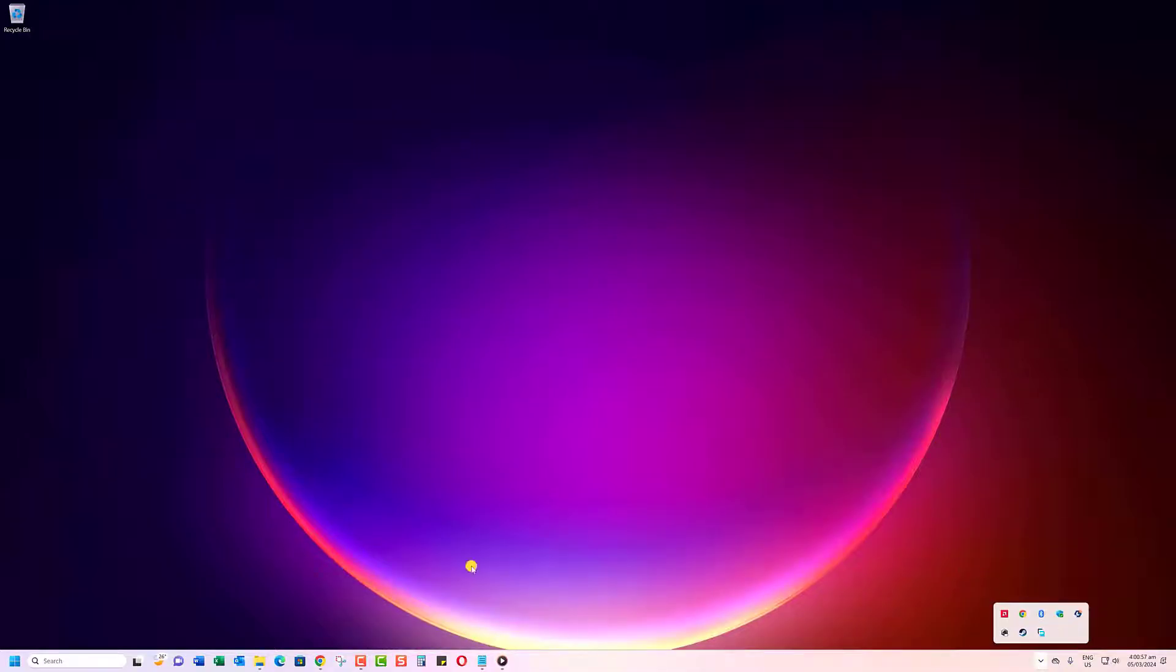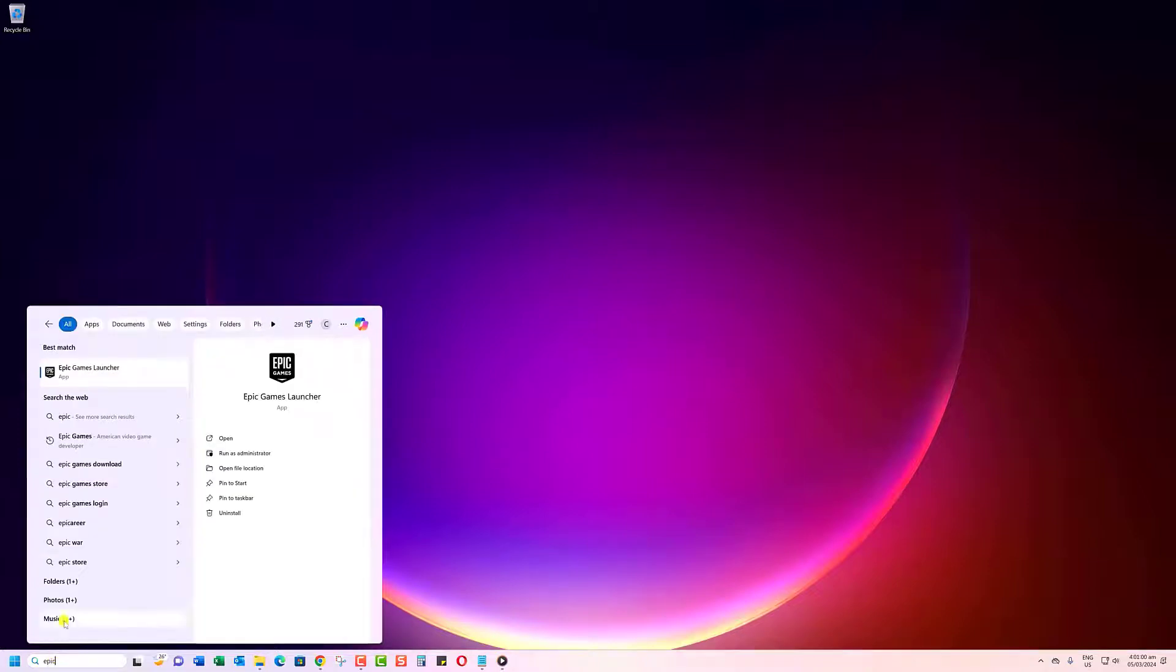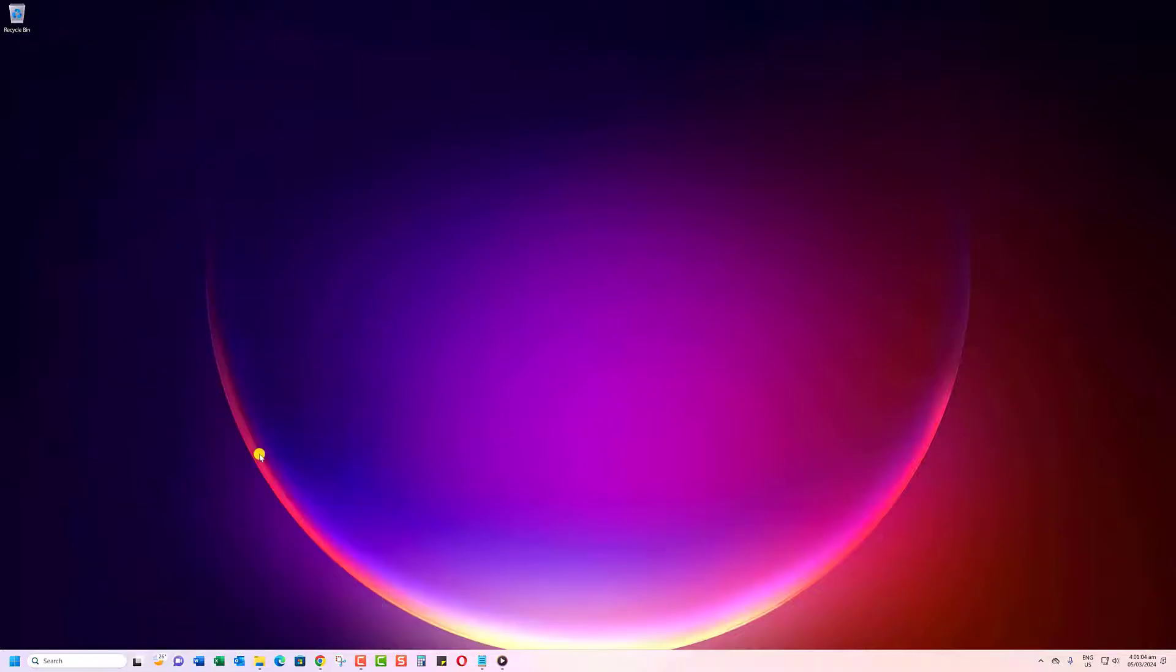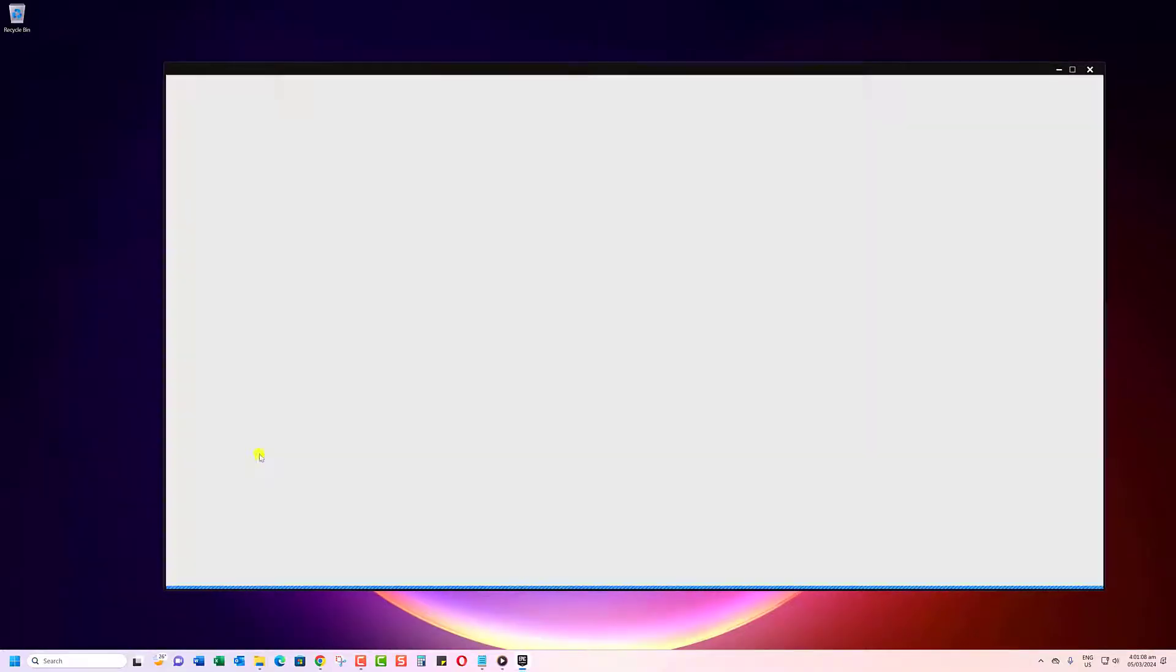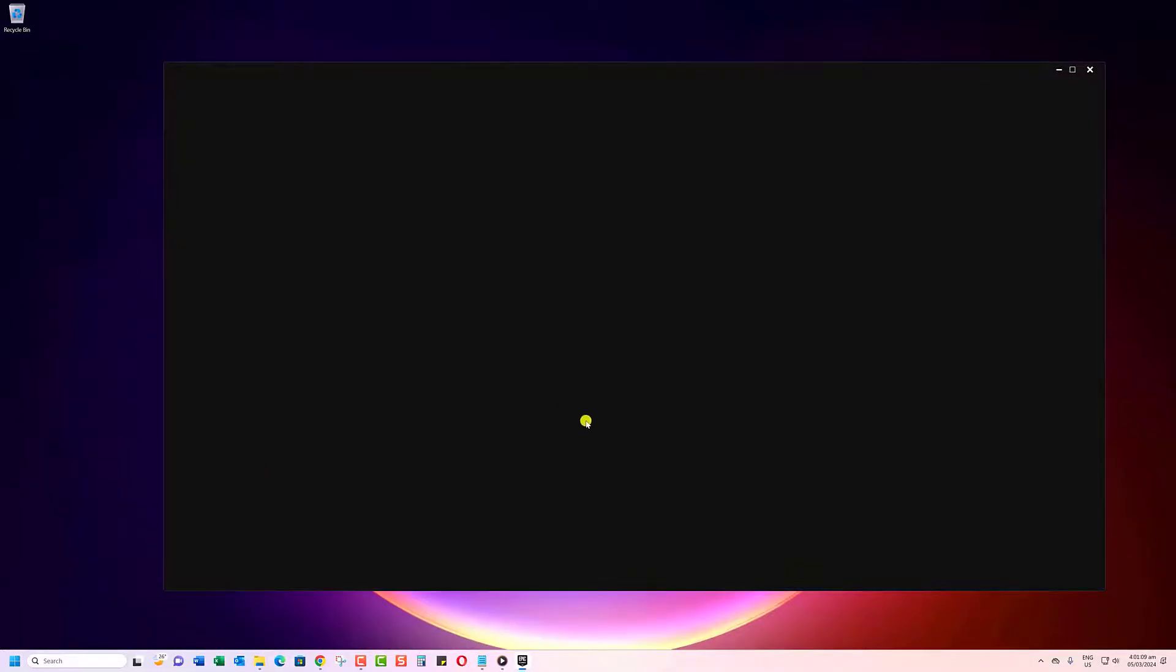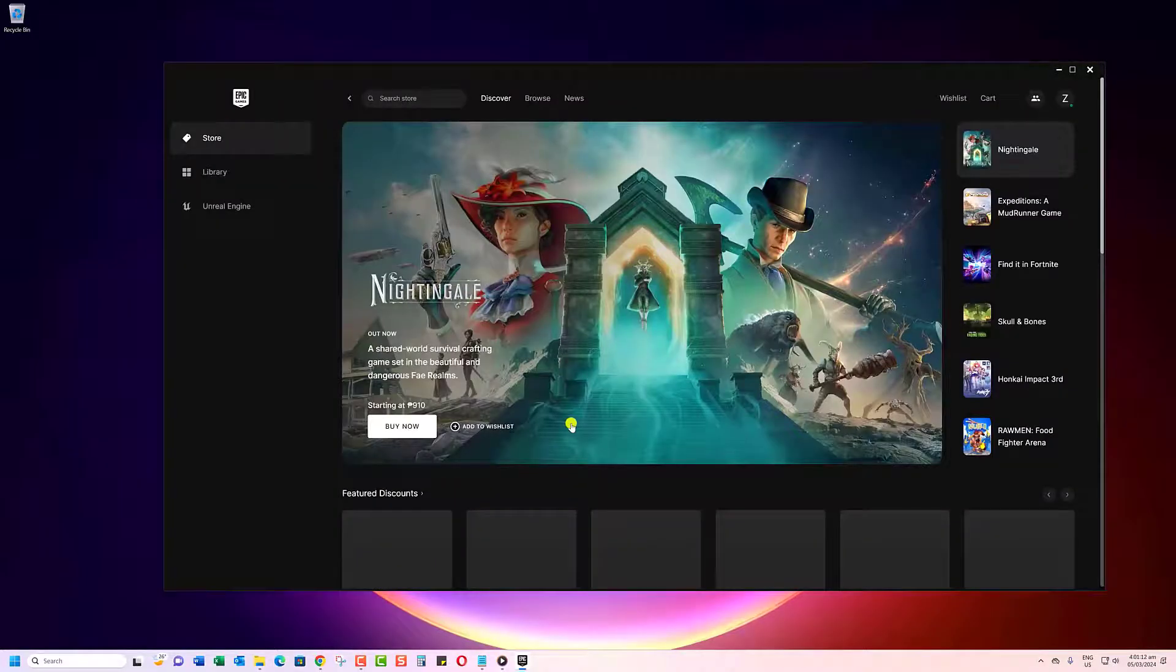Search for Epic Games Launcher. Once it's pulled up in the search results, look for the Run as Administrator option on the right side. Go ahead and click that to launch the launcher with elevated privileges. This will open it up with full permissions to hopefully connect to the cloud without any issues.